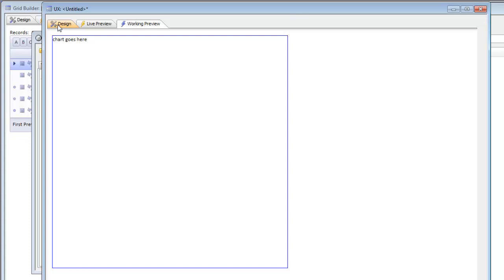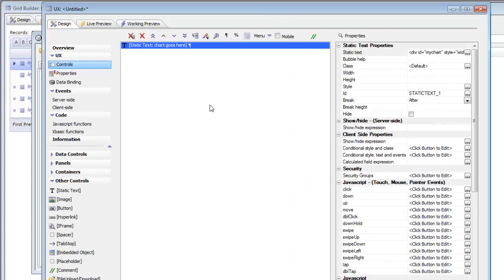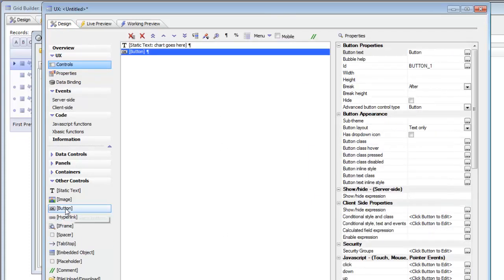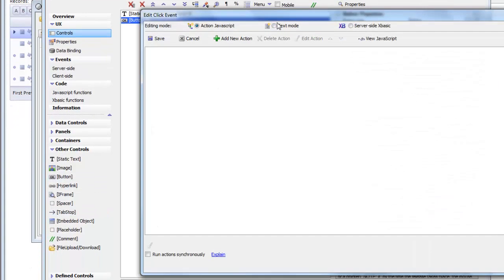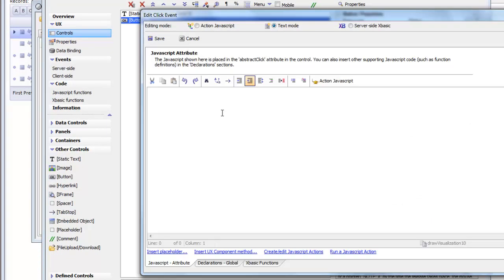And now we can put some buttons in to render the chart. So let's go here and put in a button and specify that this button is going to call a JavaScript function called chart one which we haven't yet defined.